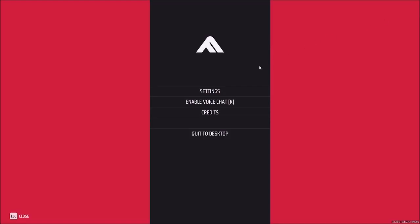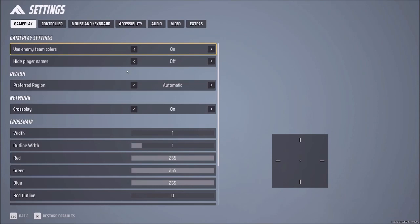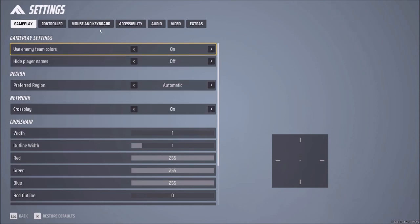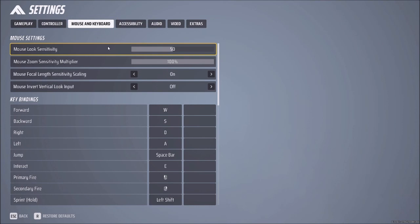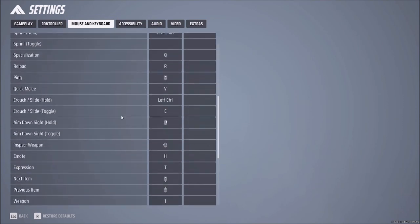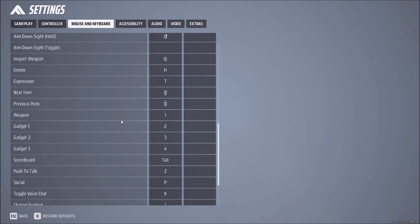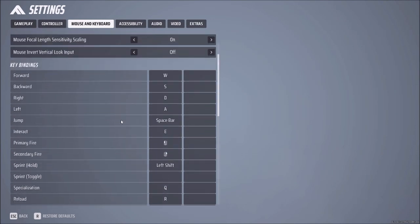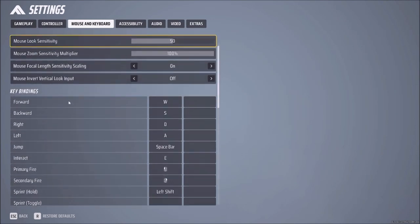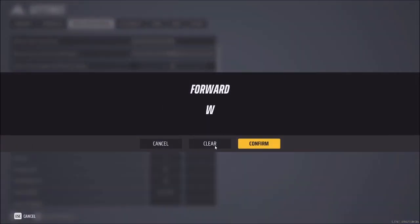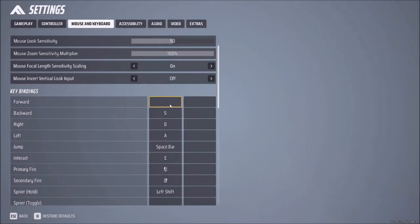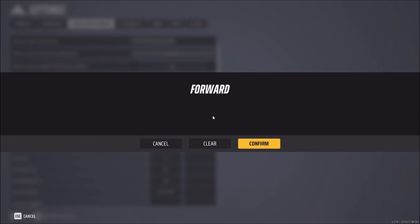First I'll show you how to do it with mouse and keyboard. Click here where it says Mouse and Keyboard, and let's scroll down. For example, I want to change this — where it says Forward — I click here, then where it says Clear.